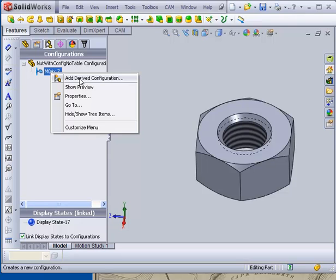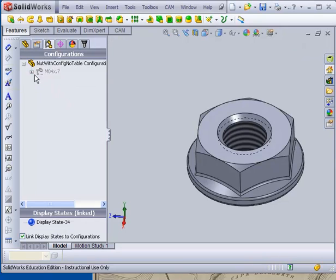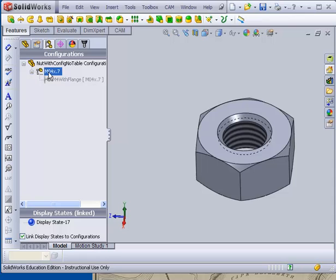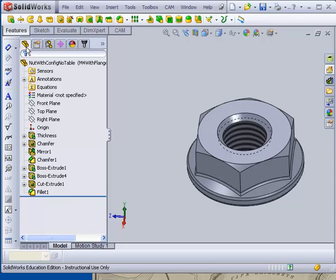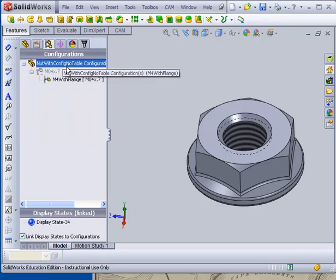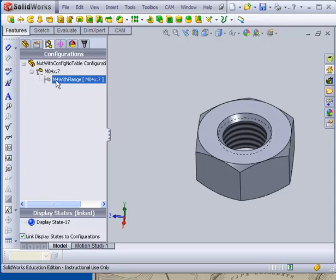In the configuration, I call that an M4 with flange. Now I have what's called a derived configuration. It's got a flange on it. This other one has no flange on it. And the only thing I have to do to determine what that looks like is to make it active. Go back here and decide to roll back or not roll back the various features. So I'm going to leave that unrolled back. But at the same time, I'm going to leave this one in that state. So now I have a nut, an 04 without a flange and an 04 with a flange.